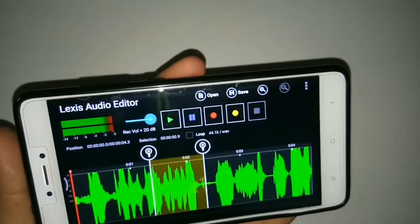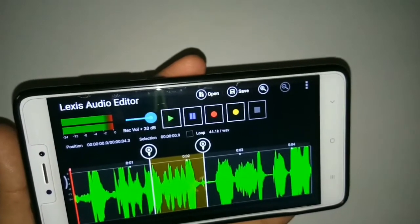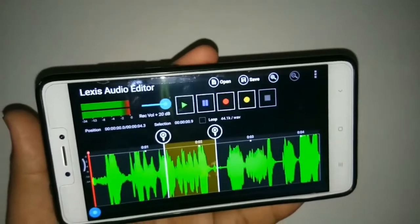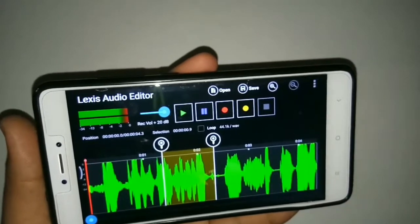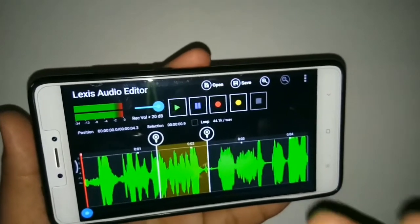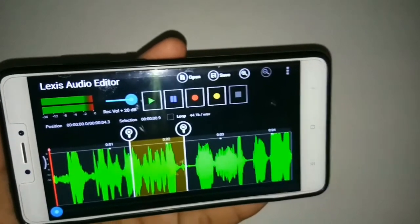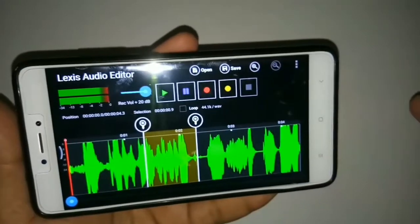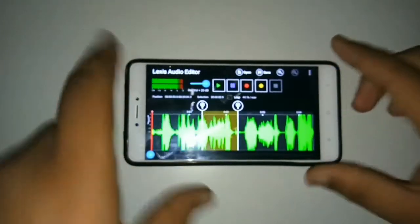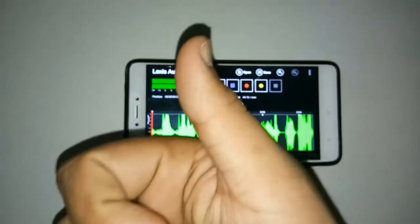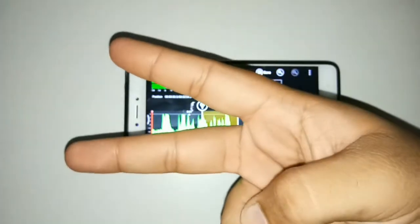Not only does it have many editing tools, it also helps to record HD sounds, so this app is really helpful for me. I wanted to share it with you guys — if you want to record clear audio, you can use this app. Hope you like this video, do hit that like button and don't forget to subscribe. Peace out.